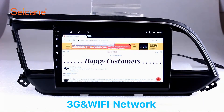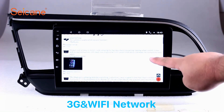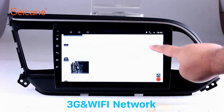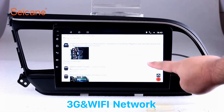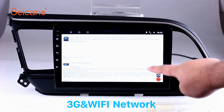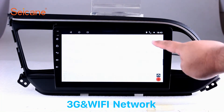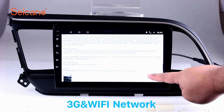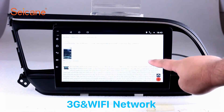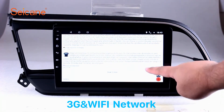Wi-Fi. Surf on the internet by Wi-Fi function. You can set a Wi-Fi hotspot in your cell phone and connect this unit to your phone. Then you can enjoy eLife service as you like. Here's the webpage of Segane.com from Happy Customers.